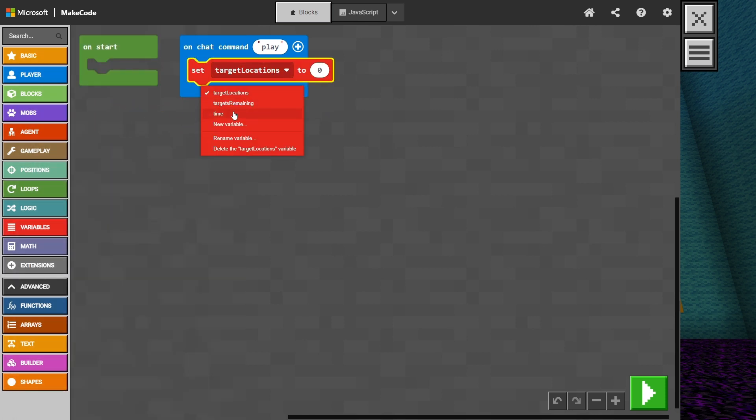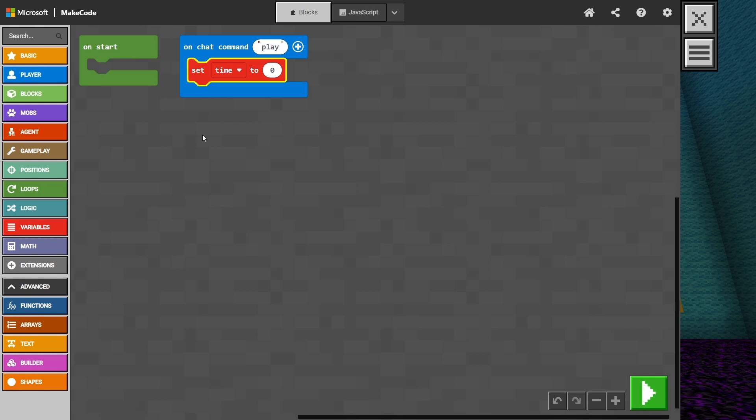From the dropdown, let's make sure this one is set to time. Since time is going to be counting up, we can set the starting value to zero.